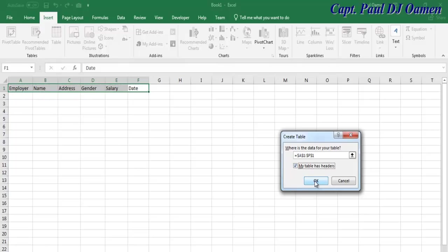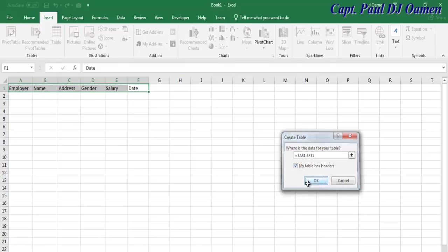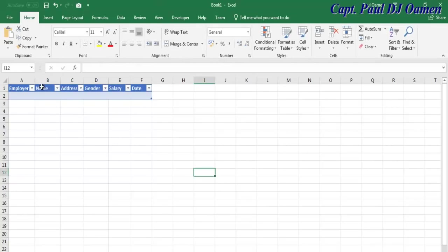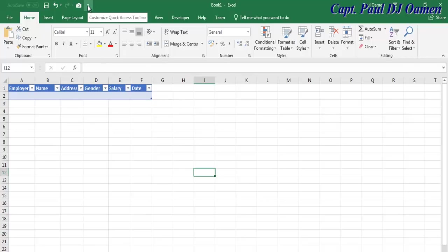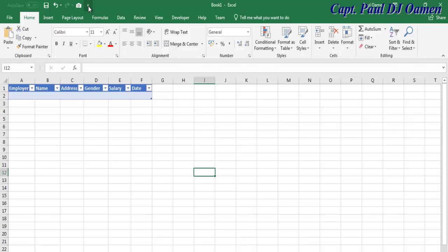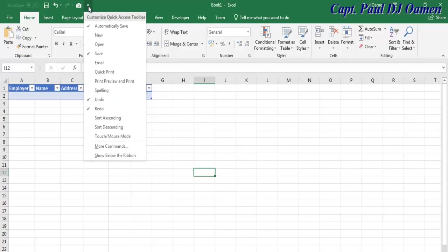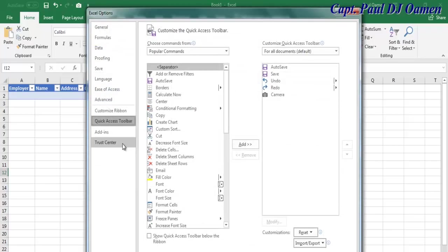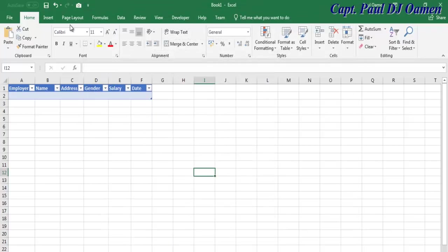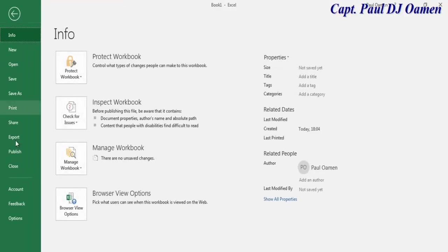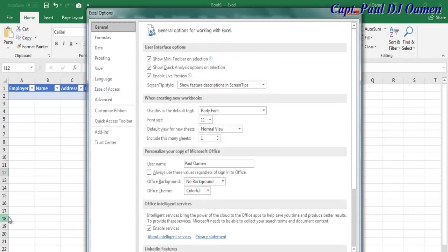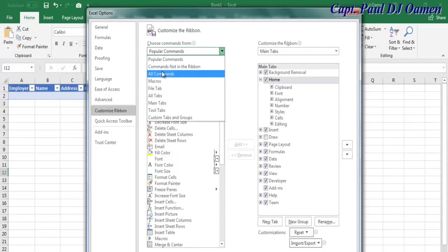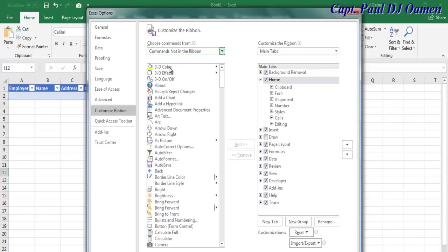For us to be able to use the form, I don't have the form on my ribbon. I'm going to click this small arrow and select More Commands. You can always go to File and select Options.